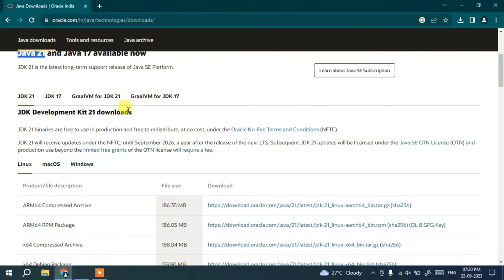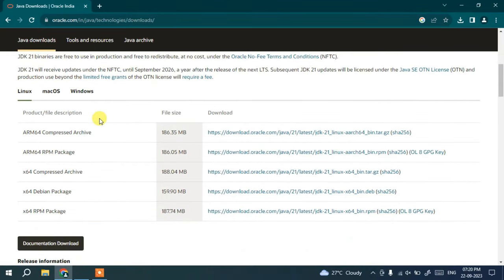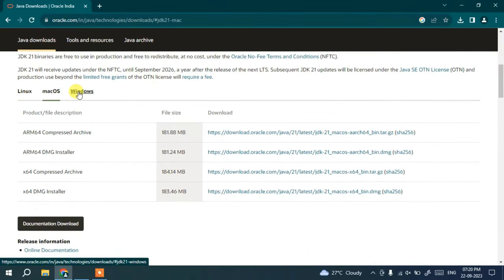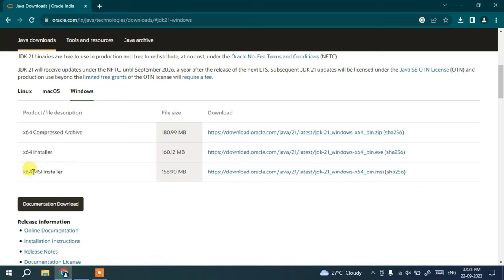Scrolling down, you can see that Java is available for Linux, macOS, and Windows. Depending on what operating system you are using, you need to switch to the corresponding tab. I'm going to switch to Windows since I'm installing it for Windows. Here is the installer — the x64 MSI installer. MSI basically means Microsoft Installer.